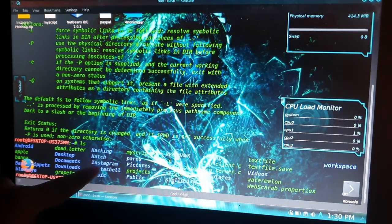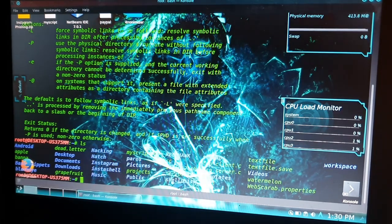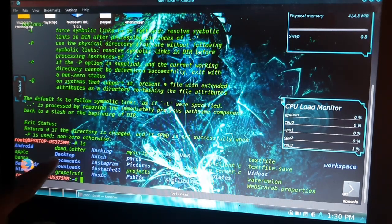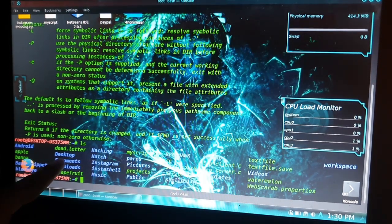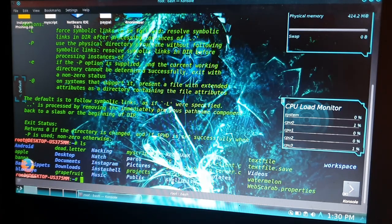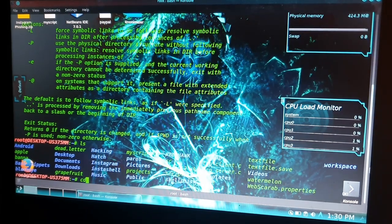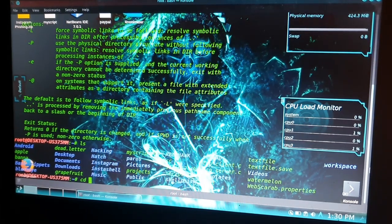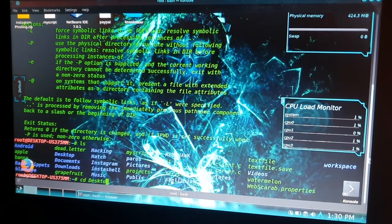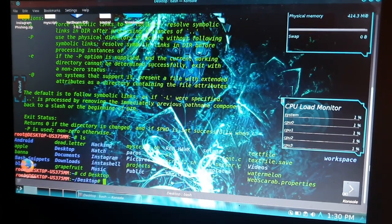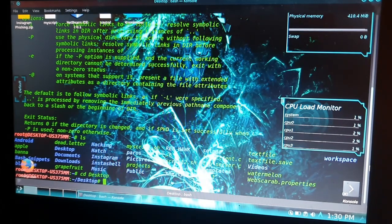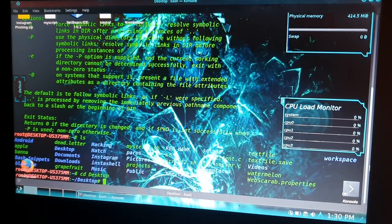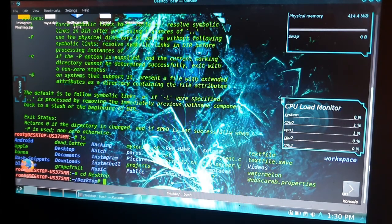Let's go inside Desktop. If I want to go inside Desktop, I have to type 'cd Desktop'. Enter. Now I am inside Desktop. If I want to check what is inside the Desktop, I will again type 'ls'.